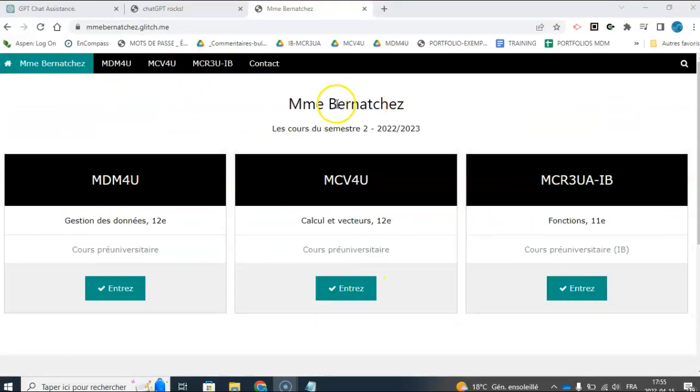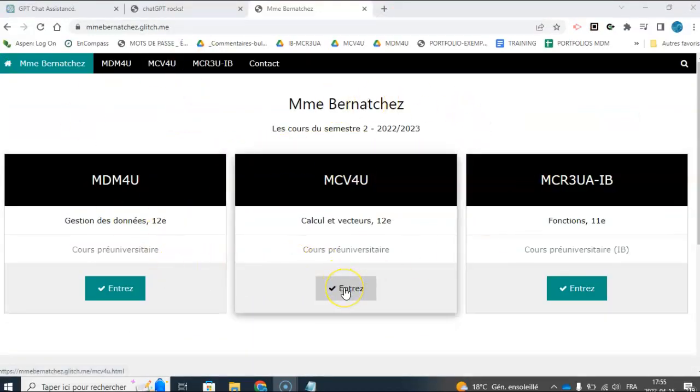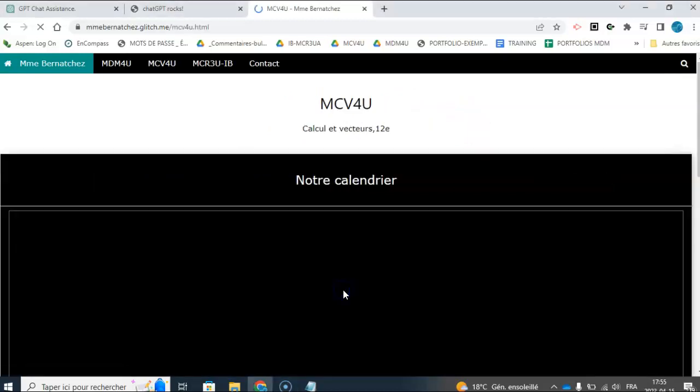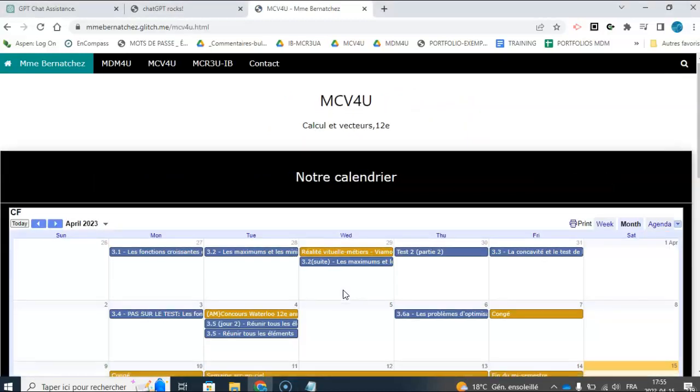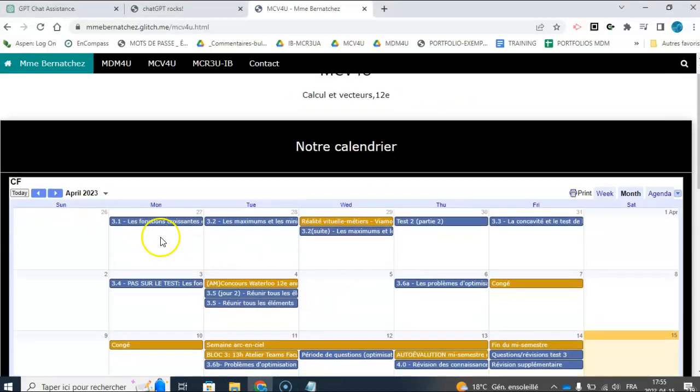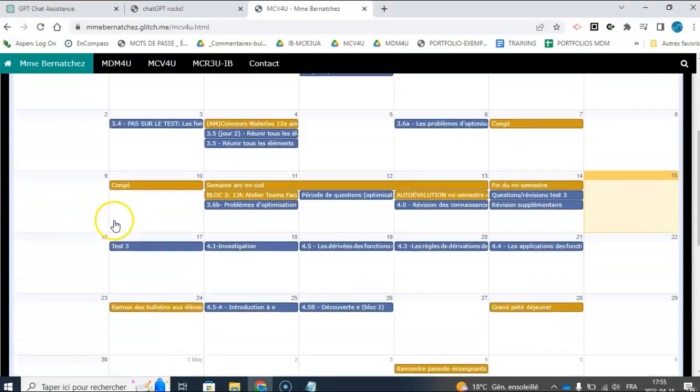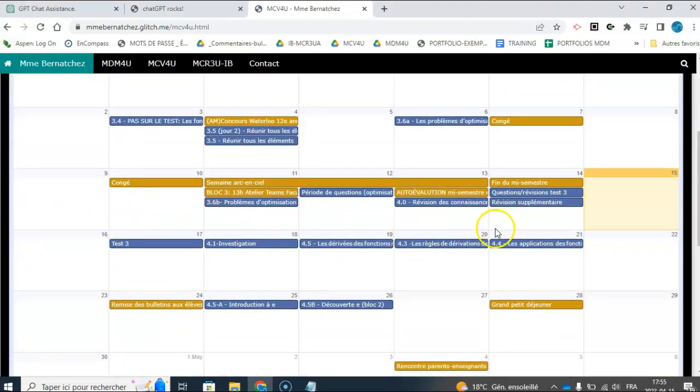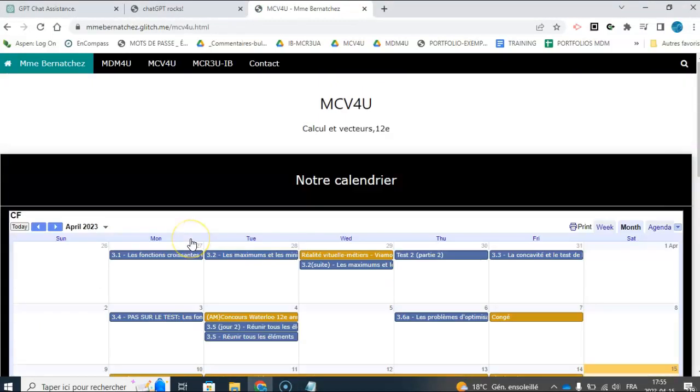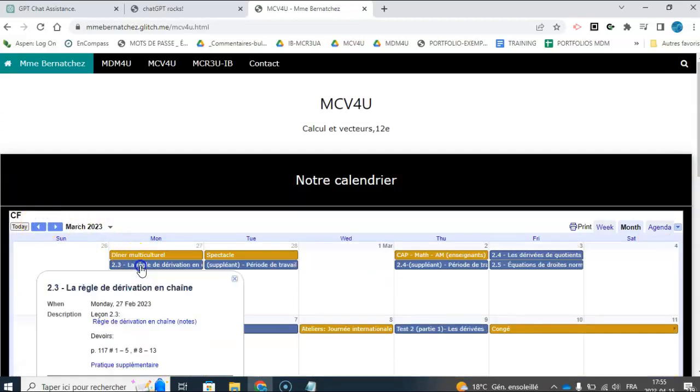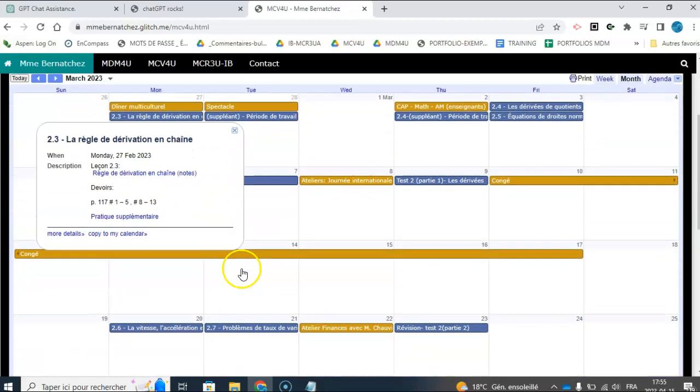I just created this teacher website pretty easily, and I'm sharing the code with you in a separate video if you want it, but what's interesting is if I click here, I have the calendar and I have lesson plans for the whole semester for, in this example, it's a calculus class.